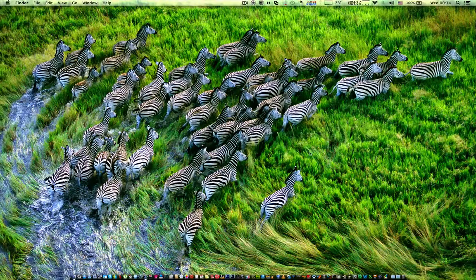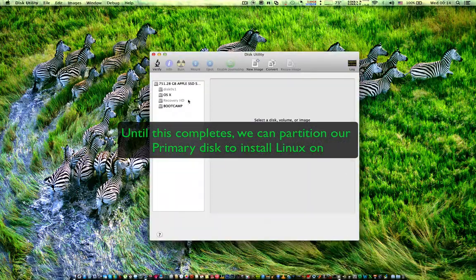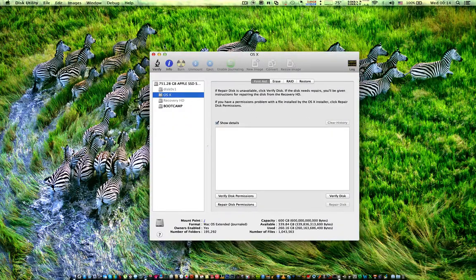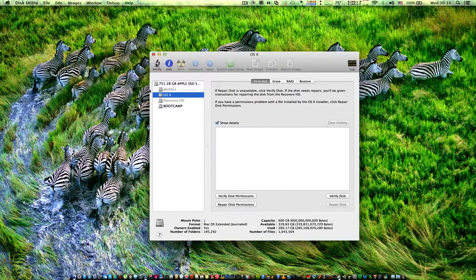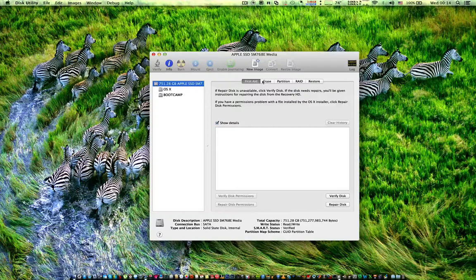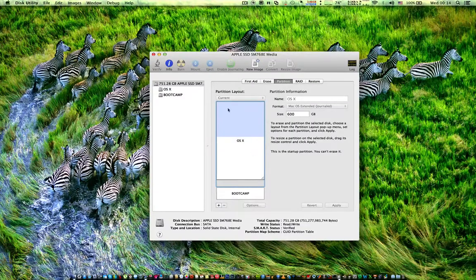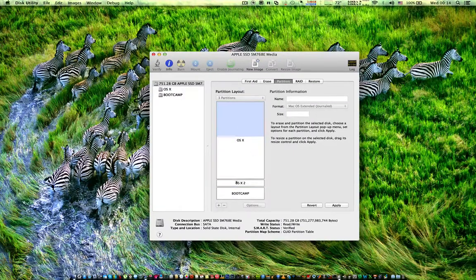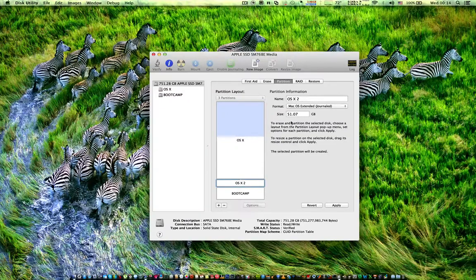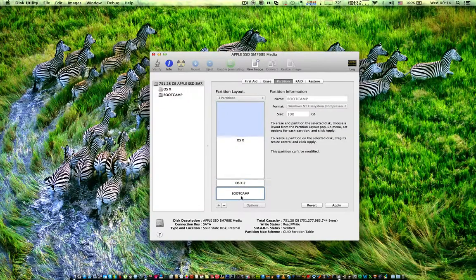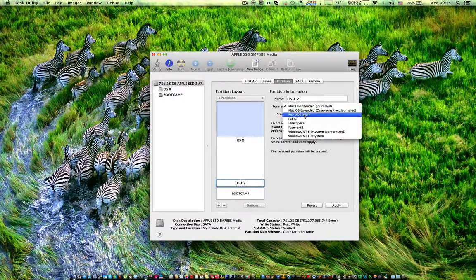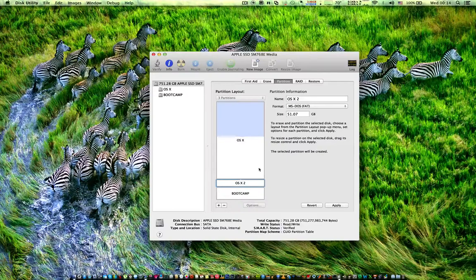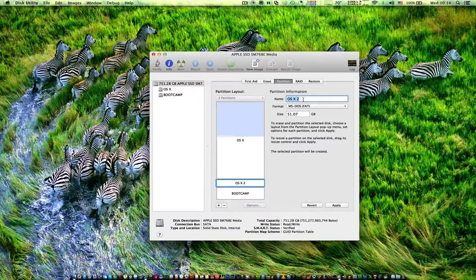Okay, so while we wait we can partition our hard disk to install Linux. Open up Disk Utility and click on your main hard drive and click on partition. Now on the OS X partition select and click plus, and from there you can choose the new partition size.